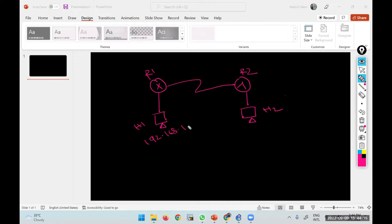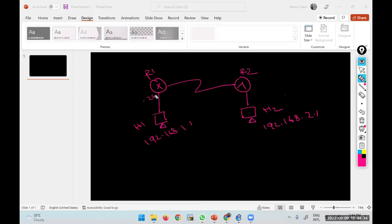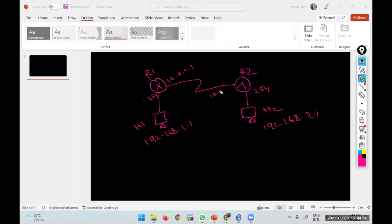Let's say we have Router 1 (R1) and Router 2 (R2), already connected. Behind R1 there is Host 1, and behind R2 there is Host 2. Host 1 has IP 192.168.1.1 and Host 2 has IP 192.168.2.1. The router interfaces are .254 on the same subnet, with a point-to-point link of 10.0.0.1 and 10.0.0.2.